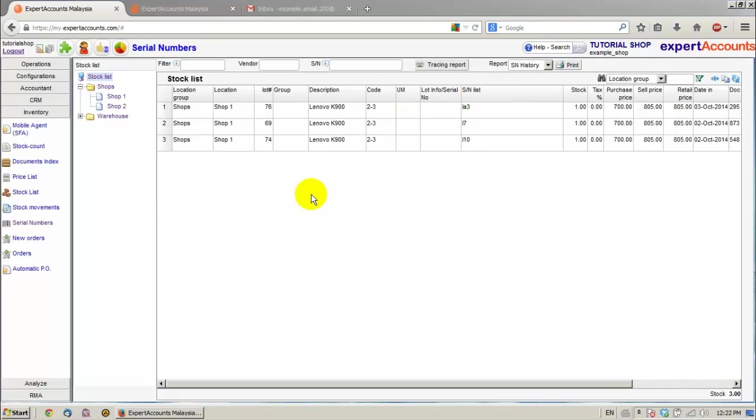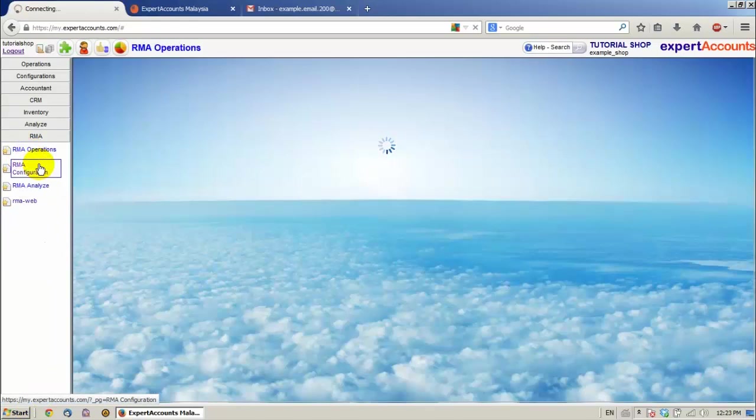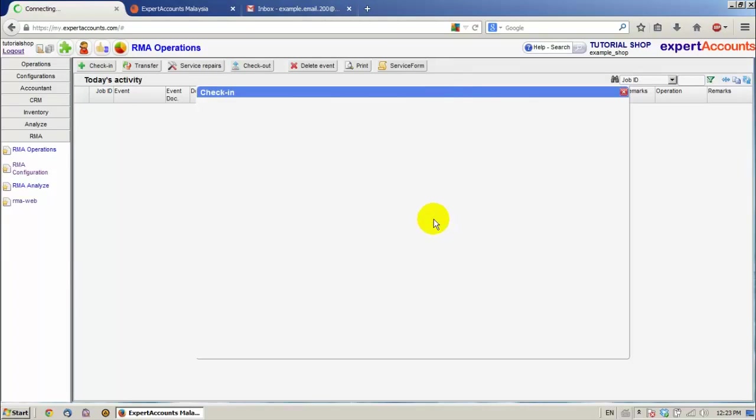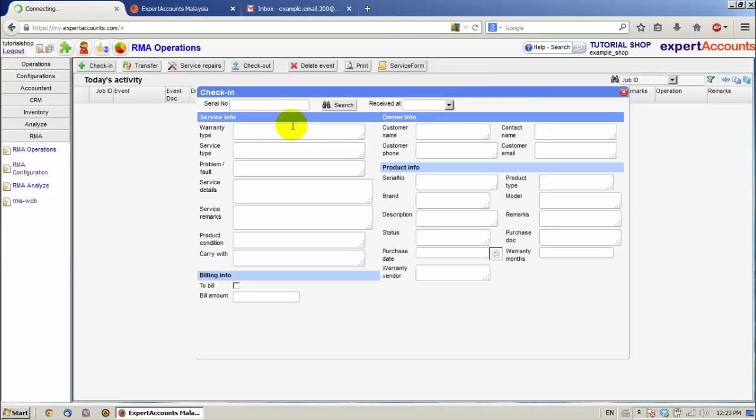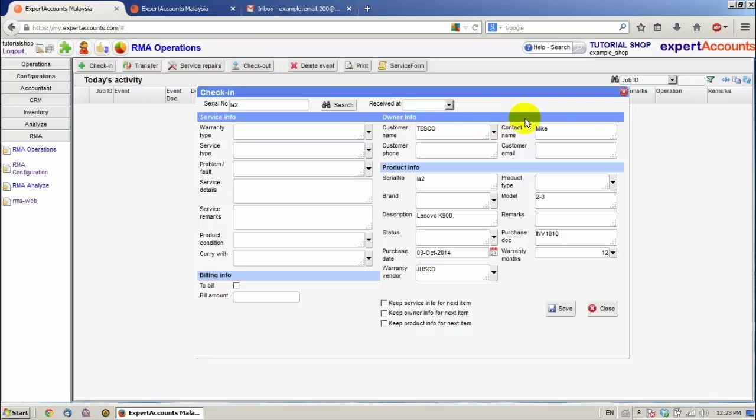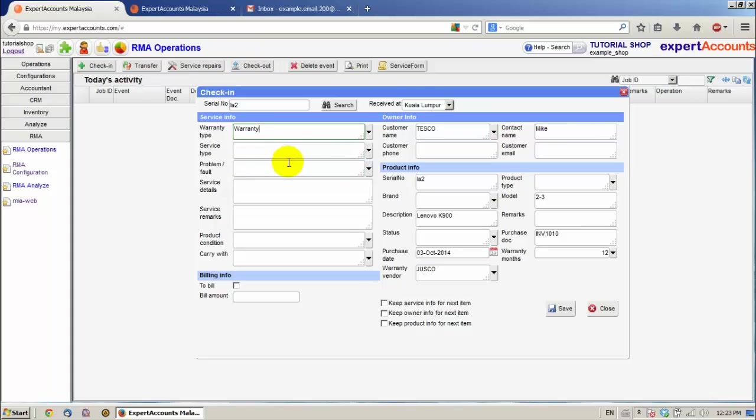Now I'm going to show you how the RMA module works. Click on RMA. RMA Operations. Let's make a check-in. We click on the check-in button. Scan the serial number. For example, LA2. We can see all the information has been filled about the owner info. Select where it has been received. Select all the necessary filters. For example, warranty, service type, repair, problem, fault.